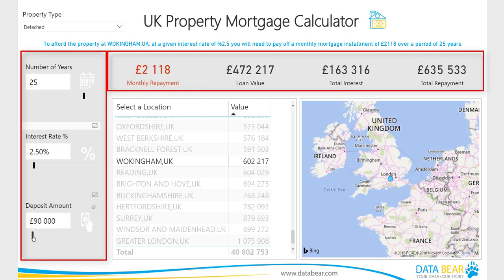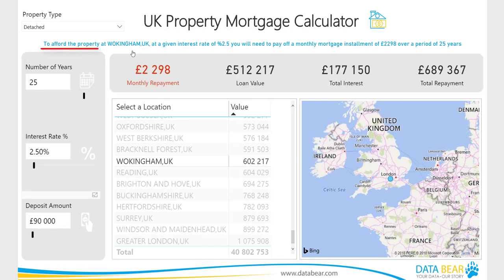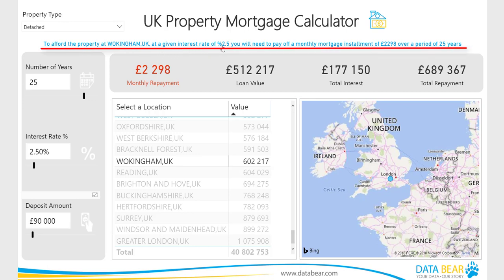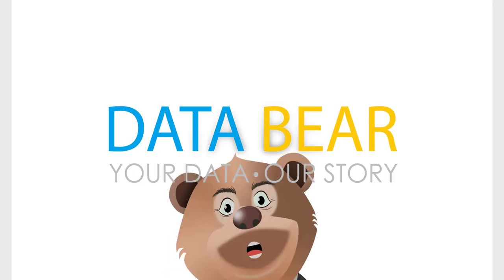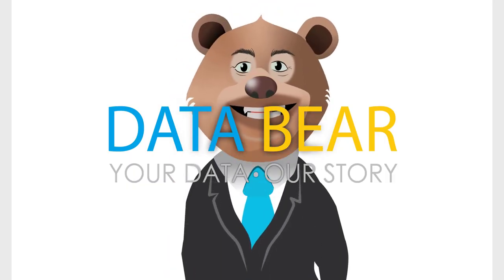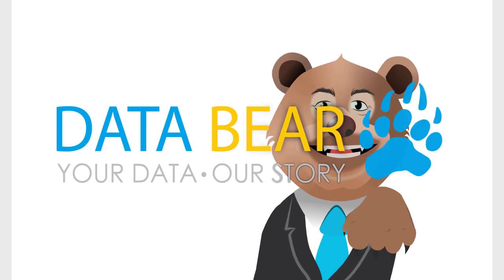Being able to ask specific business questions based on what-if scenarios and receive rapid, accurate answers is key to being able to take swift, data-driven action. Visit DataBear.com to find out more about how we can turn your reporting dreams into a reality. Your data. Our story.